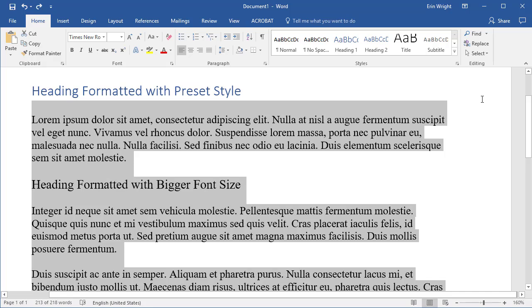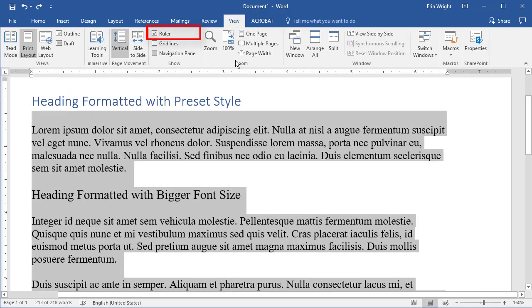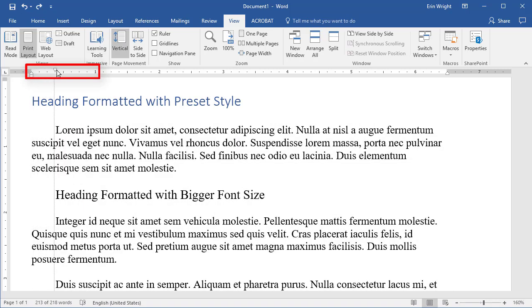If your ruler isn't visible already, select the View tab and then select Ruler in the Show group. Finally, move the top ruler marker to the right to the desired indent length.